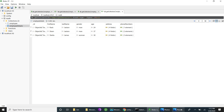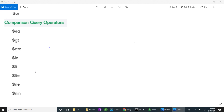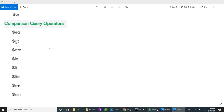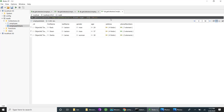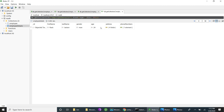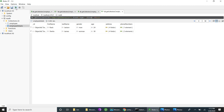Next is dollar-lt, less than. For age less than 24 we have no records, so nothing is retrieved. For age less than 30 we get one record whose age is 24. Dollar-lte, less than or equal to 30, means ages from 0 up to and including 30, so we retrieve records with age 24 and 30.